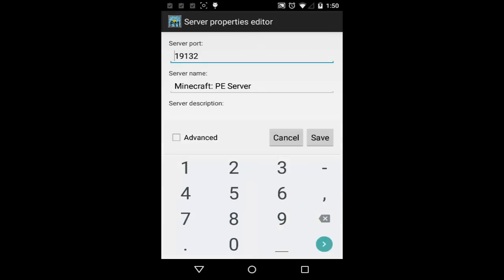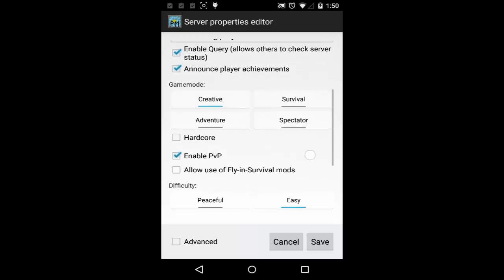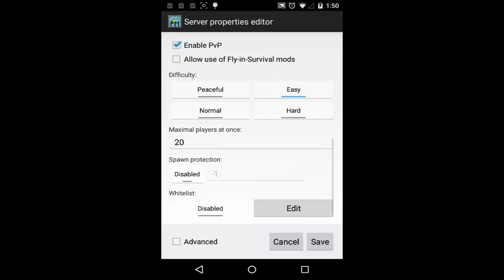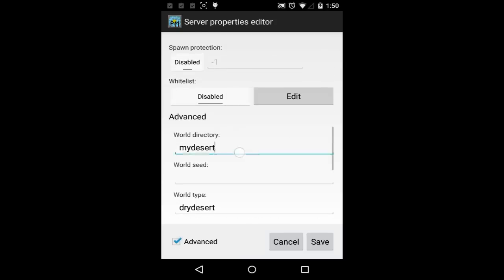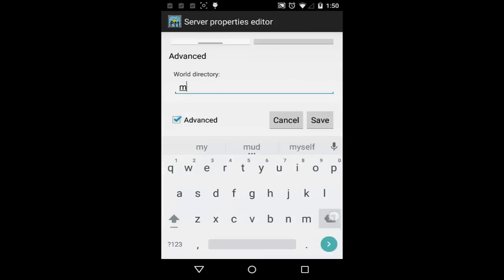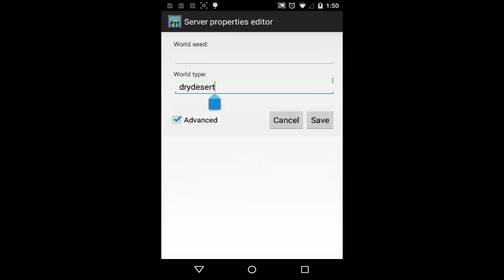First, I stop the server for Skyblock mini game installation. I put the downloaded plugin file into server plugin folder. Next, I copy the plugin configuration into server plugin folder. Then, I copy the mini game custom worlds into server worlds folder.